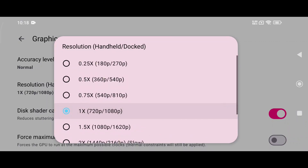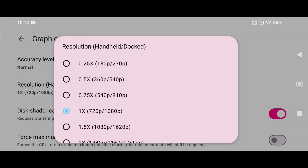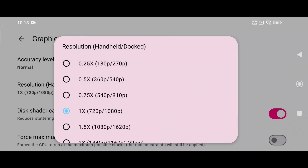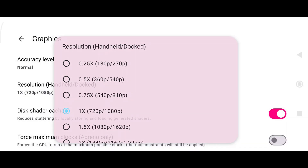You can set resolution up to 4x, which is only for high-end devices, but I suggest using 1x which is equivalent to 720p for a balanced resolution. If you own a low-end device, go with 0.5x or 0.25x. Keep in mind that higher resolution requires more power — adjust based on your device's capabilities.